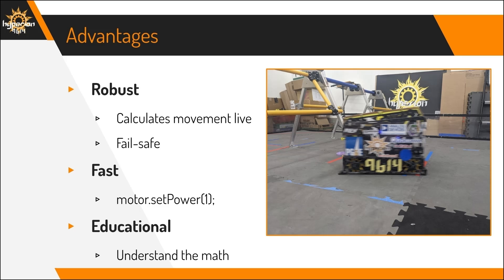Pure Pursuit is also fast, because it uses the maximum possible velocity the robot can go at by setting the motor powers at one, and it also tends to move in the forward direction, which for mechanical wheels is faster than strafing. Finally, it is very educational, and we learned a lot through making our own Pure Pursuit program.